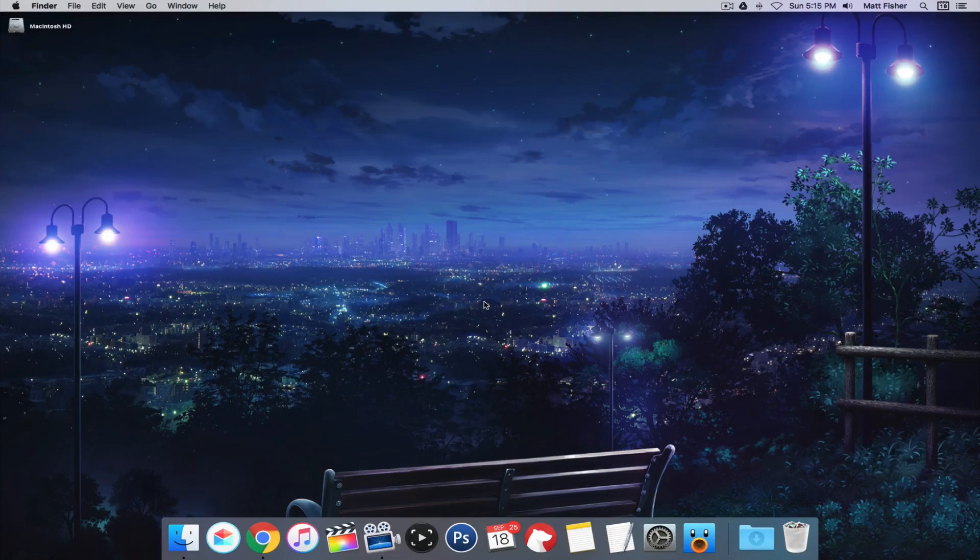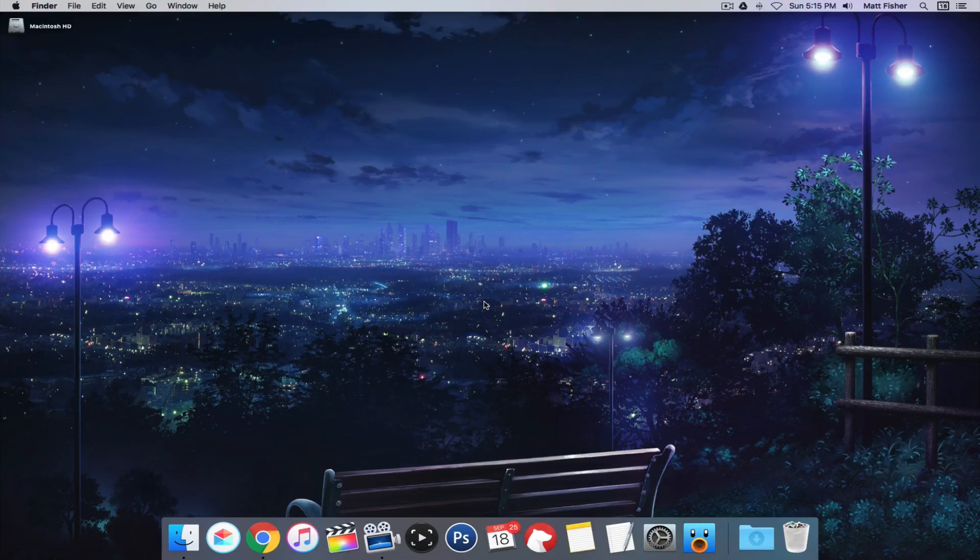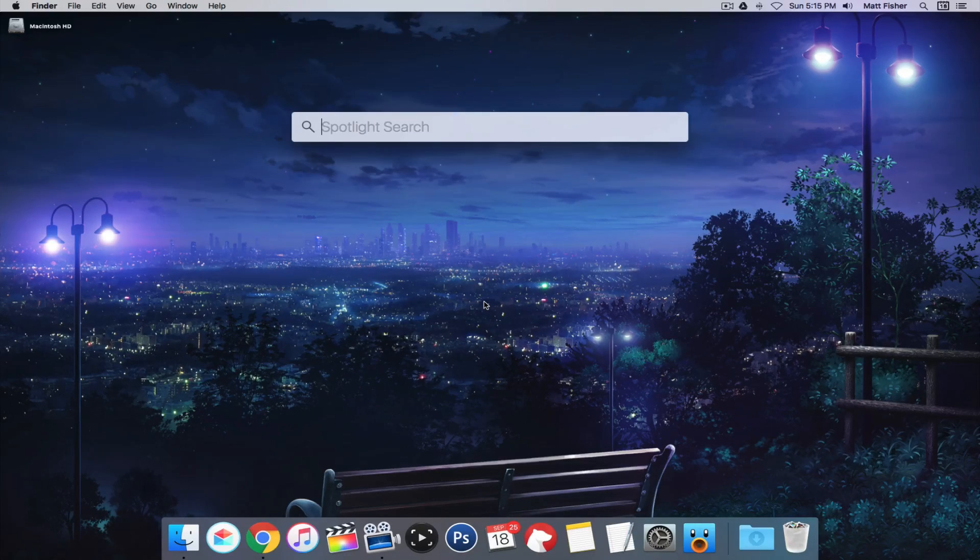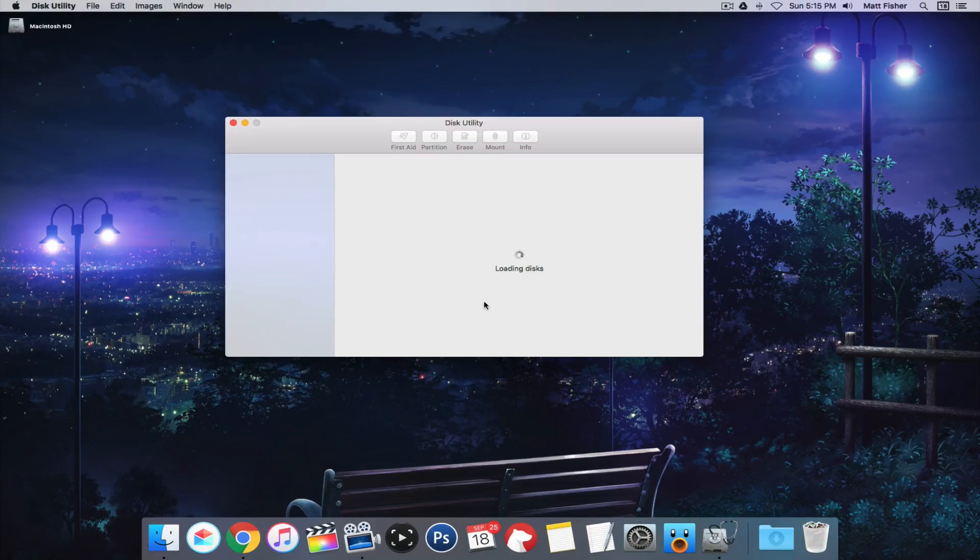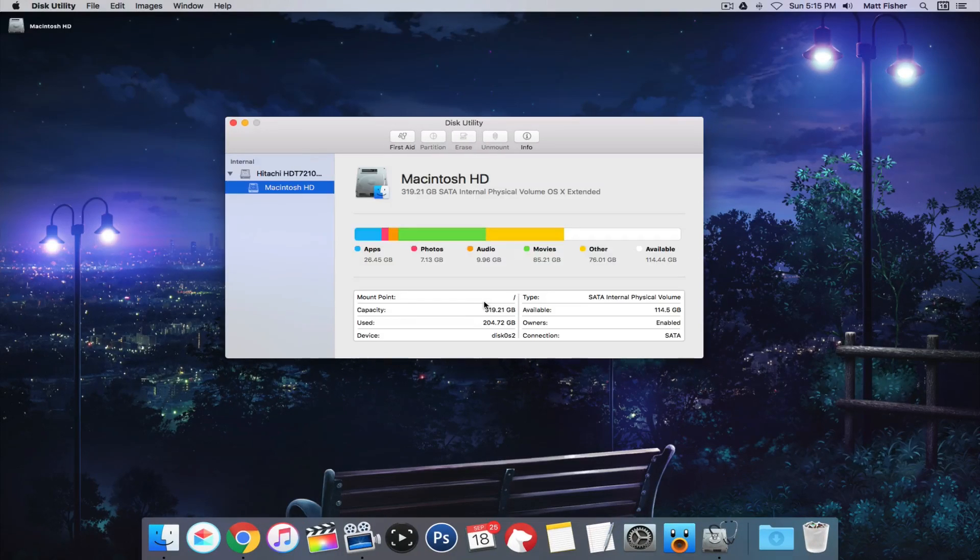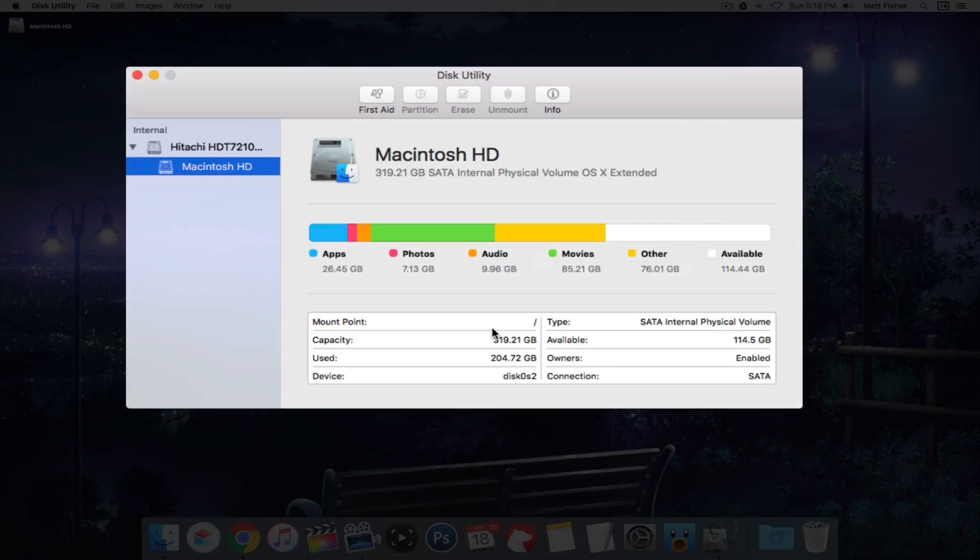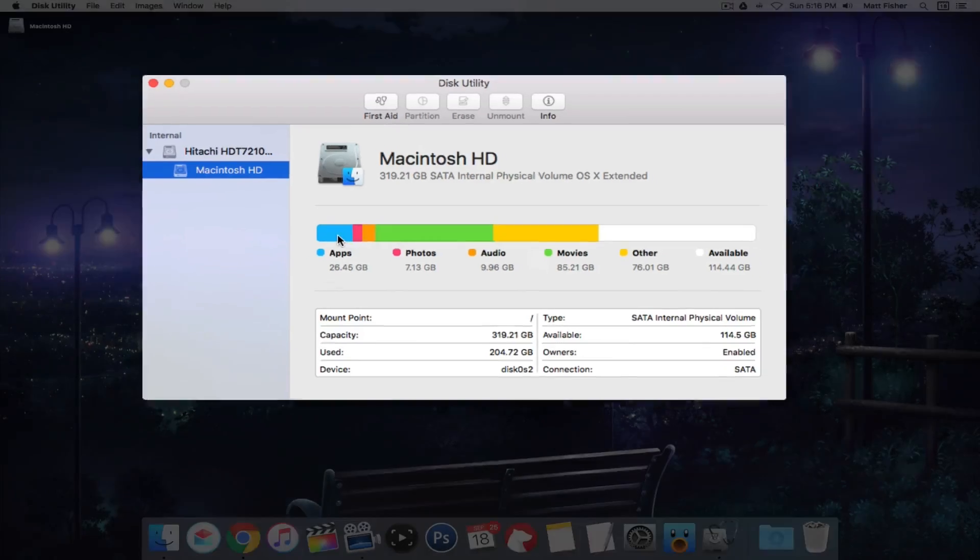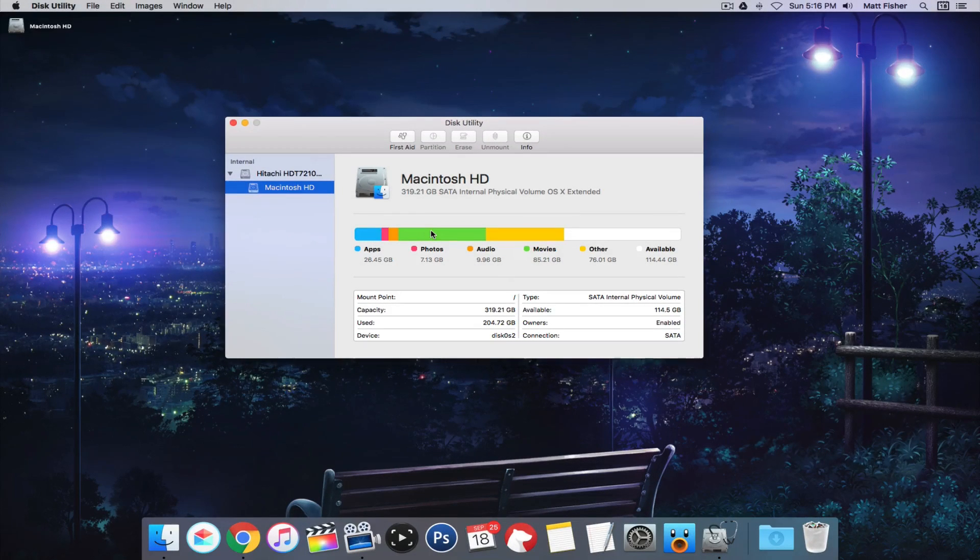Now the next step to cleaning your hard drive is understanding what is taking up space on your Mac, and the best way to do this without having to install a third-party app is Disk Utility. Disk Utility has many uses, but today its use is showing us exactly how much space is being taken up by what, and this gives us a good starting point for finding places where we might be able to delete some files and clear up some space.